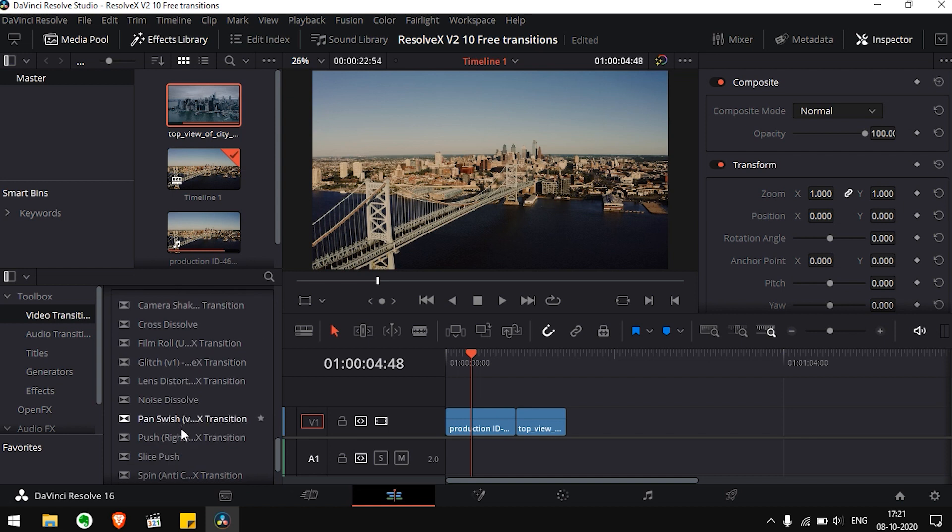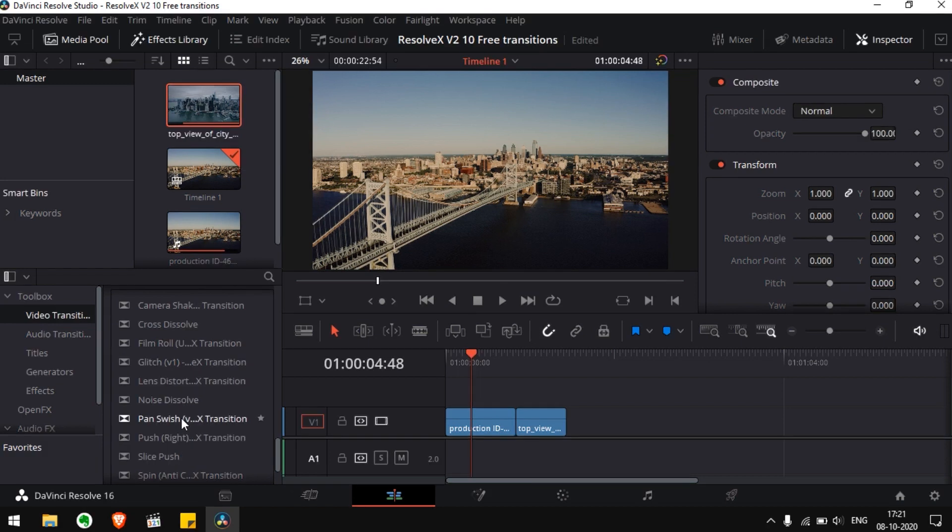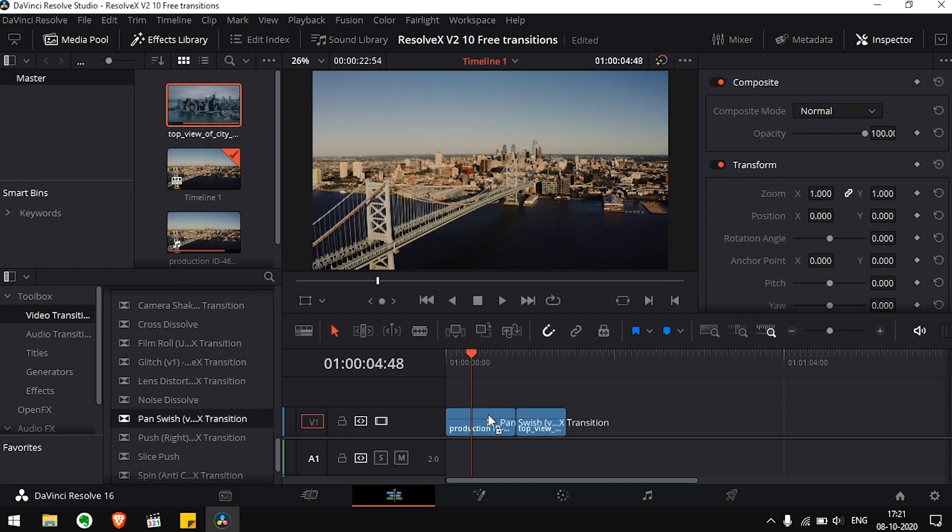For more types and variations, you can purchase the whole pack on our website. Among these free transitions, choose the transition which you wish to apply and then just drag and drop it between the clips.